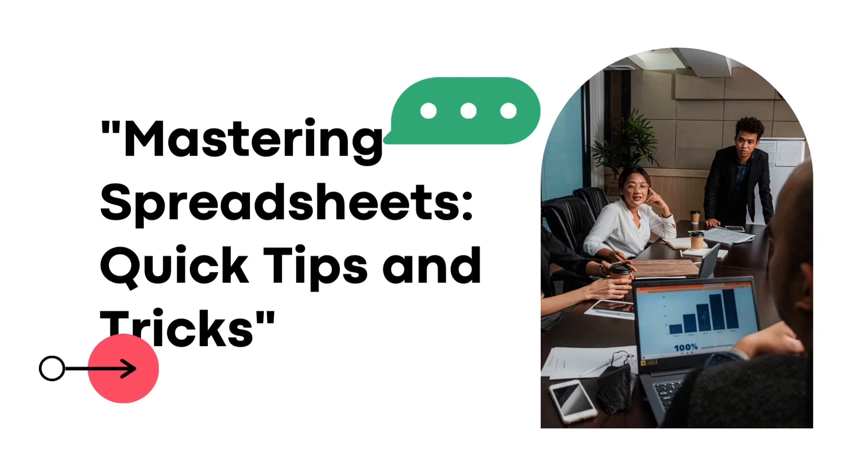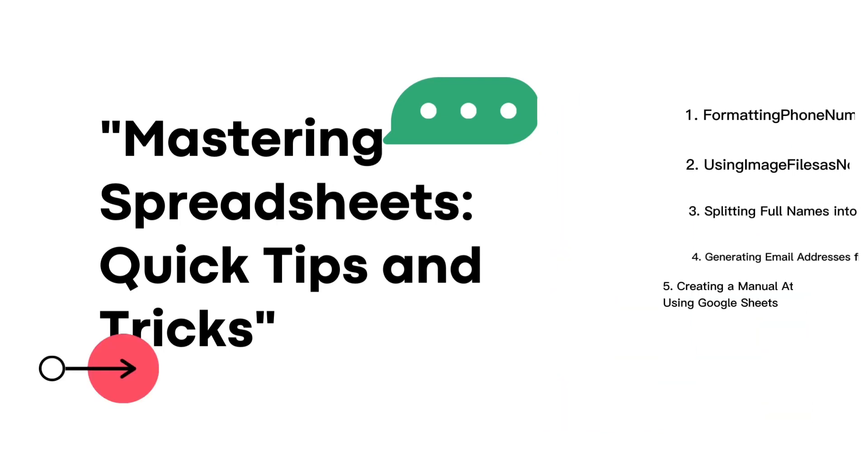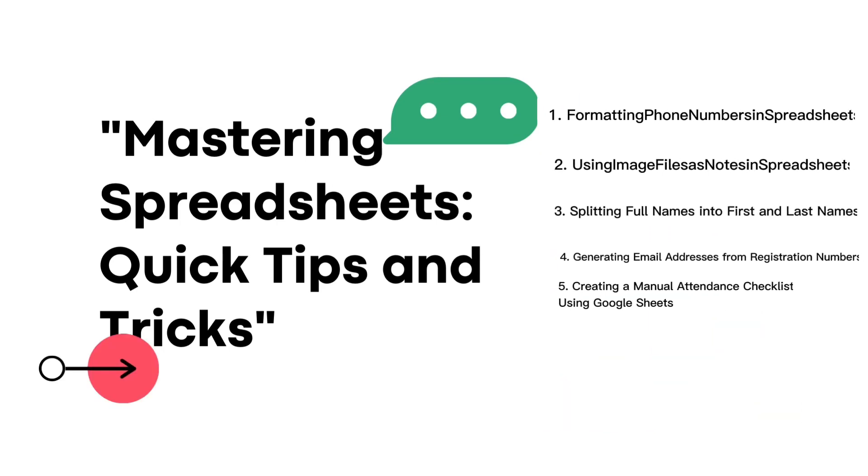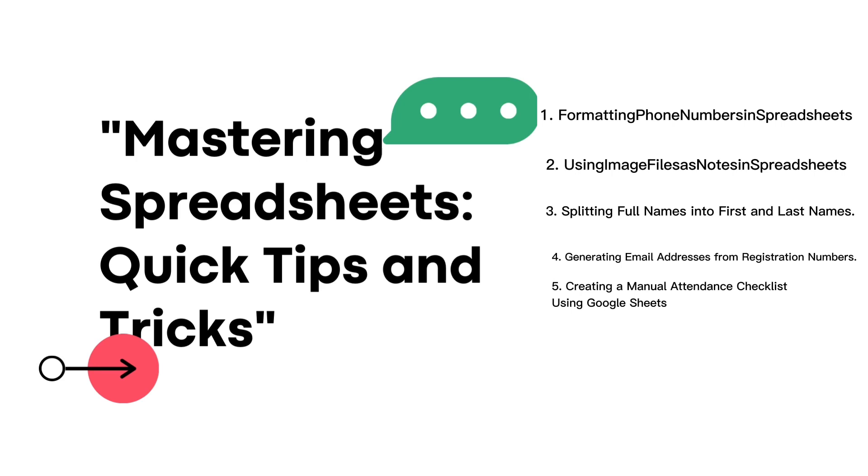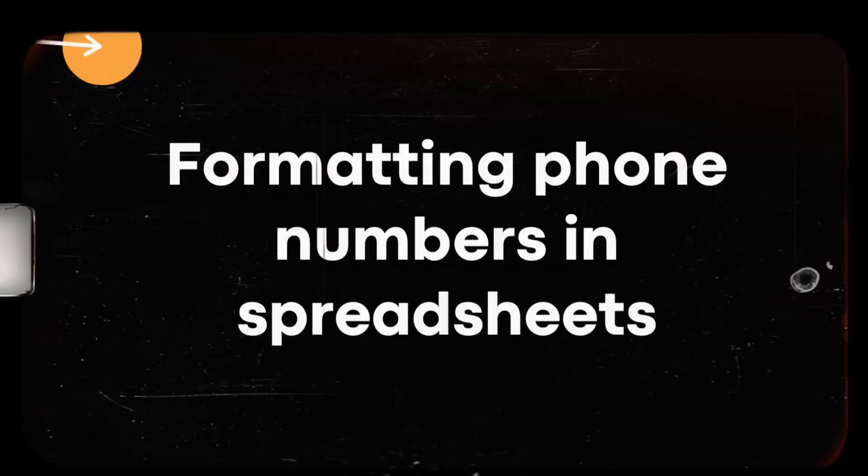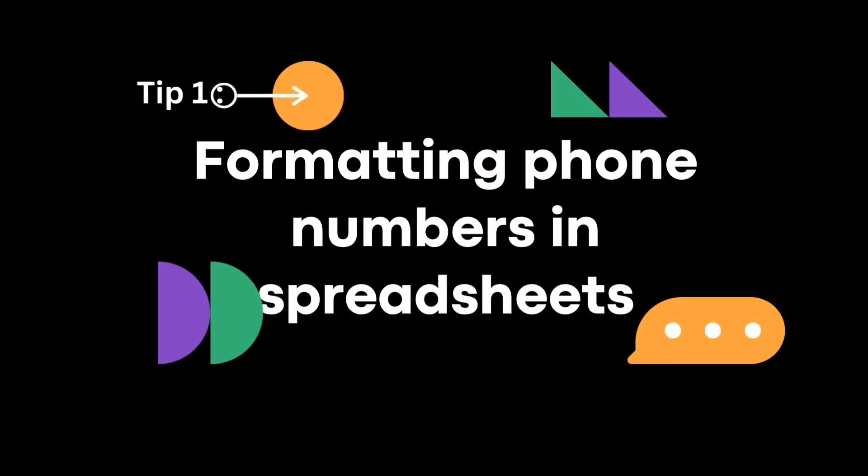Hello and welcome to this tutorial on mastering spreadsheets: quick tips and tricks. In this video, we'll be sharing some useful tips to help you work more efficiently with your spreadsheet data. Let's get started.